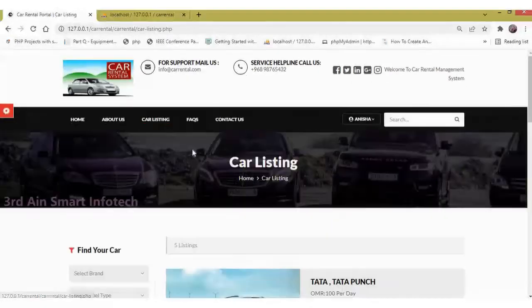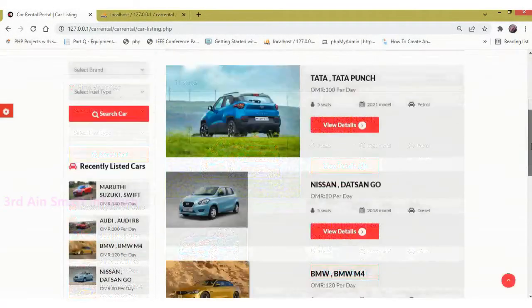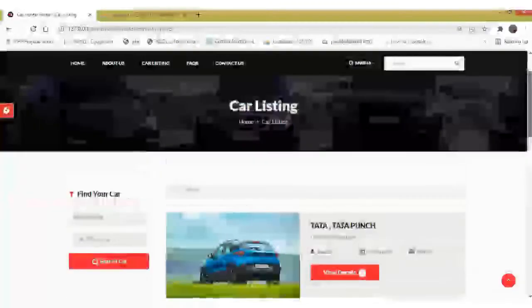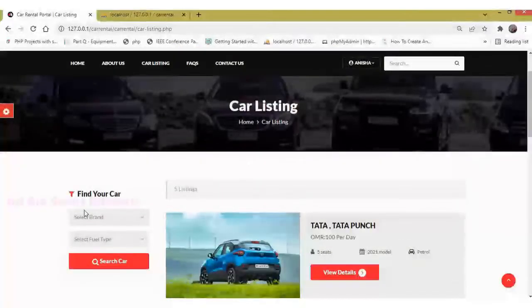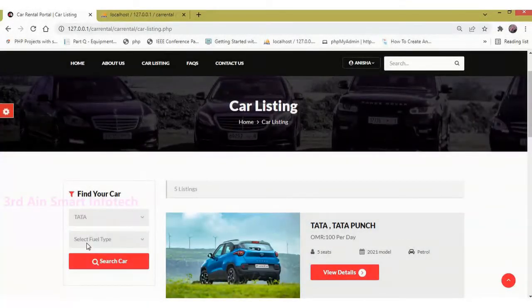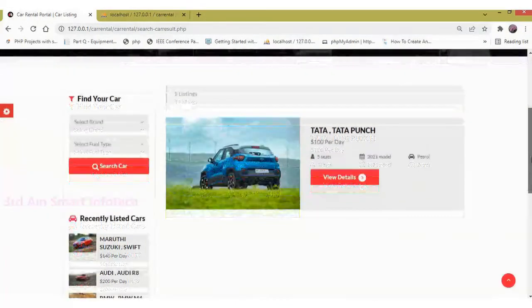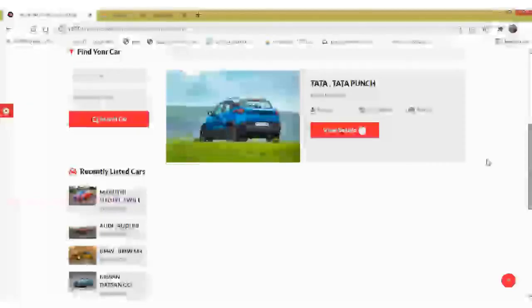Then click Car Listing. This page lists the existing car details and a search function is also available here. Click search and it will display the specific car.